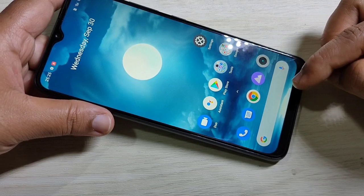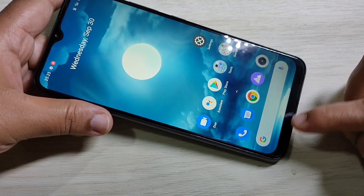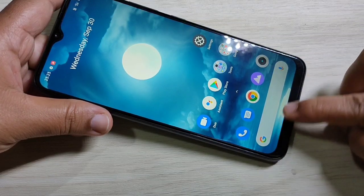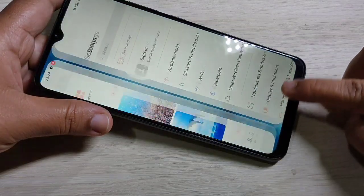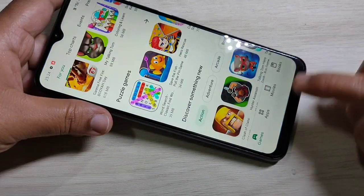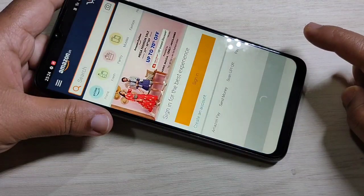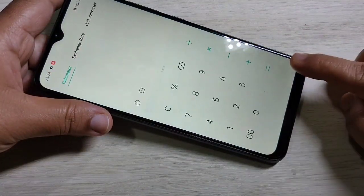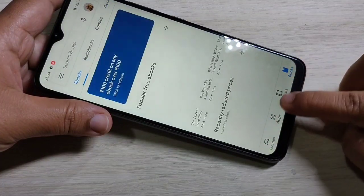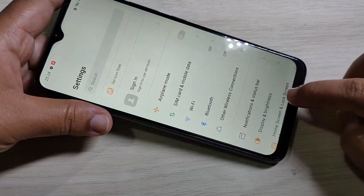Now I will show you how to switch between applications. To switch between recent applications, just swipe left or right at the bottom area. You can see it switches between the applications.